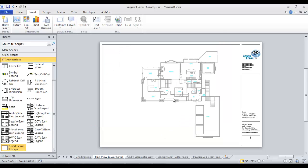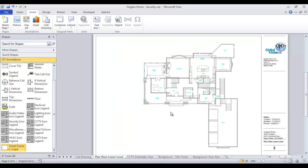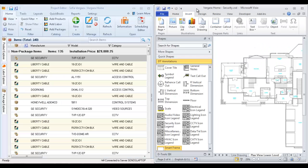And now the floor plan is showing up here. You can't select it, which is nice. It won't accidentally be moved. It won't accidentally be deleted from the page. And now you can drag shapes over. So let me go ahead and dock this back over since I'm working on a single monitor here.